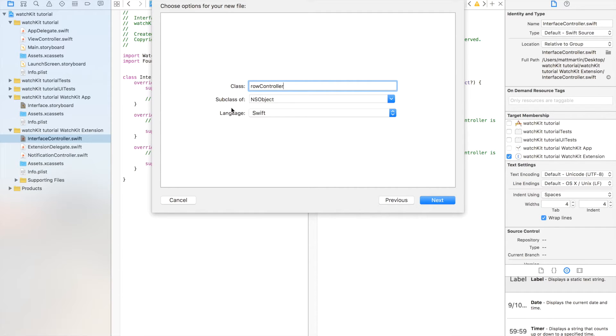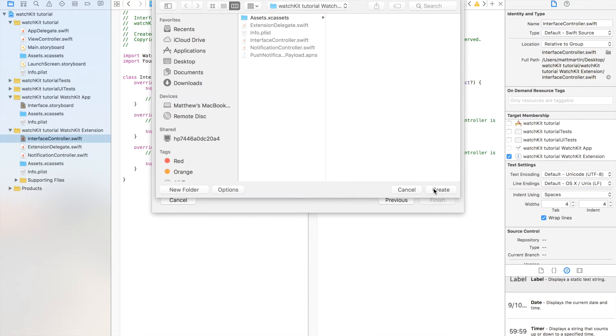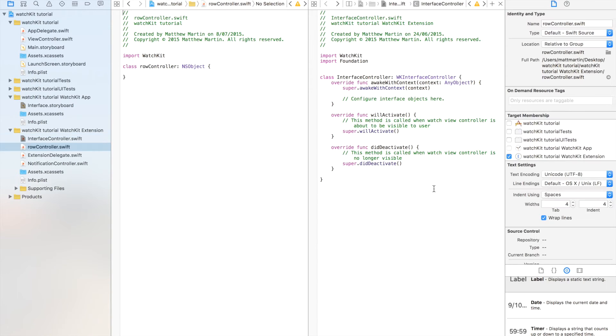And it is a NS object. You want it to be a subclass of NS object. Row controllers don't have special classes in WatchKit, at least not yet.